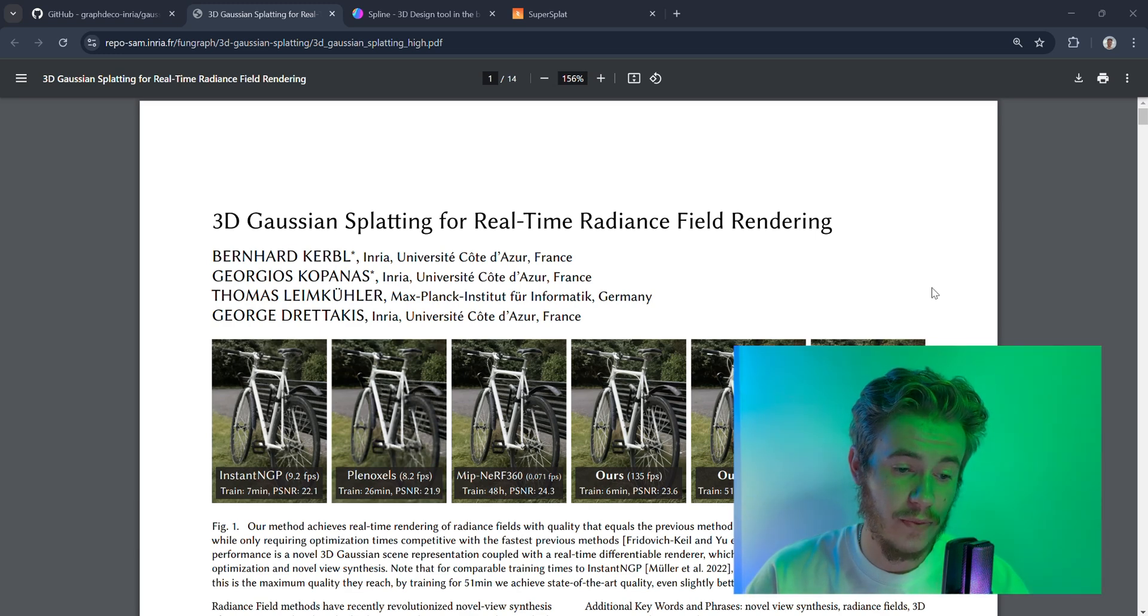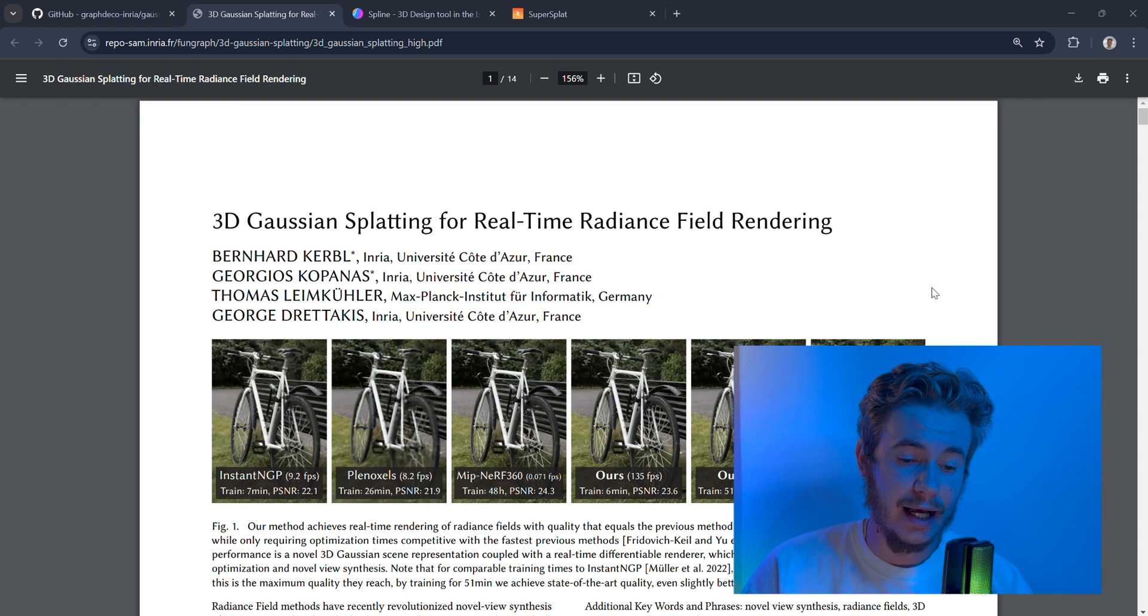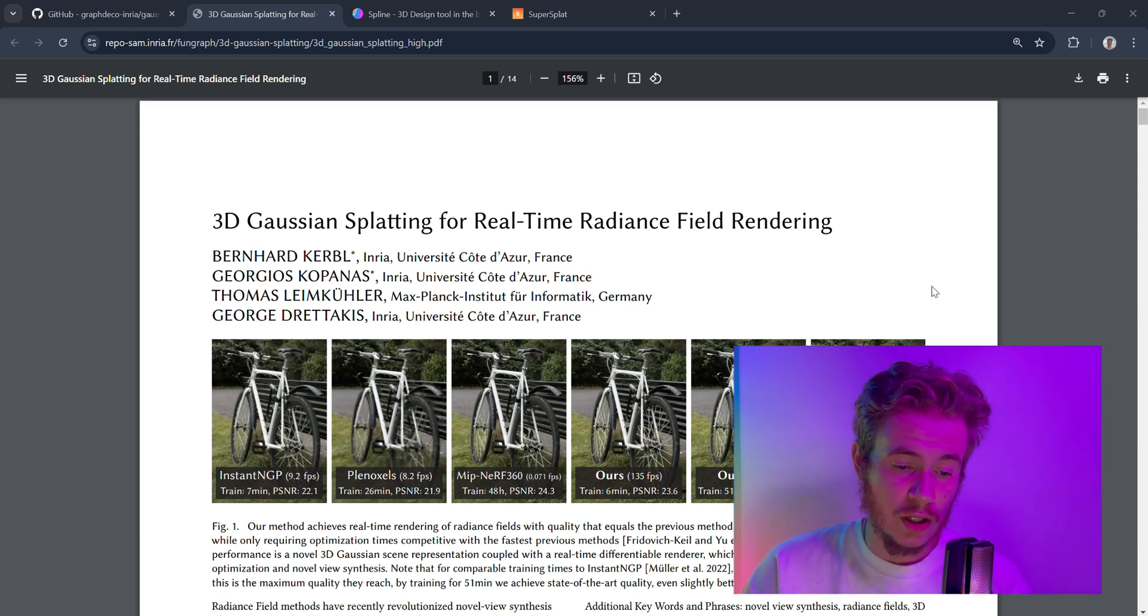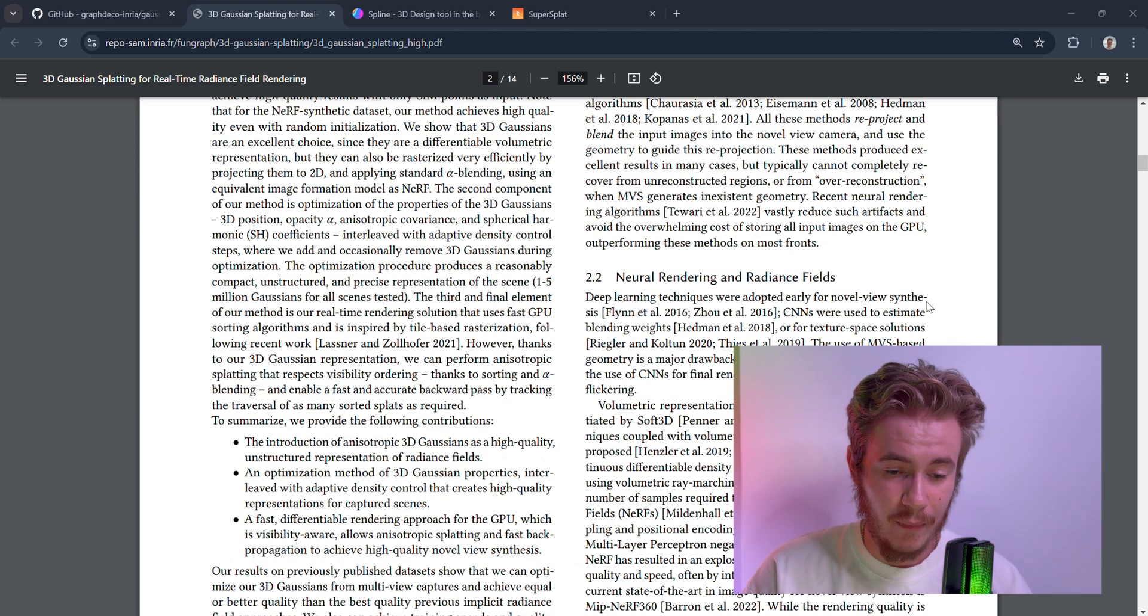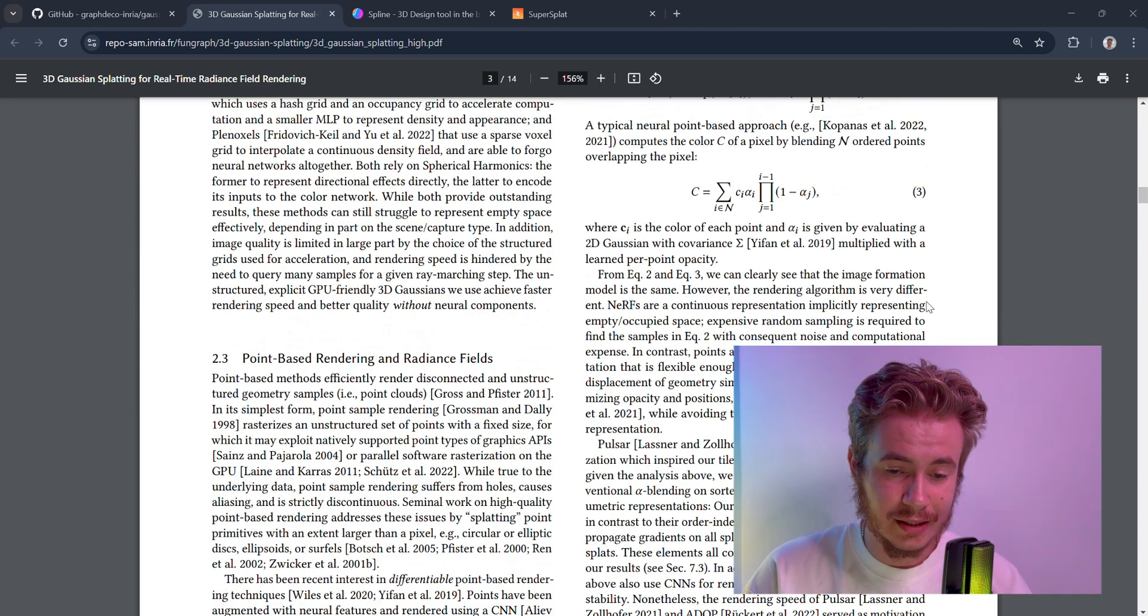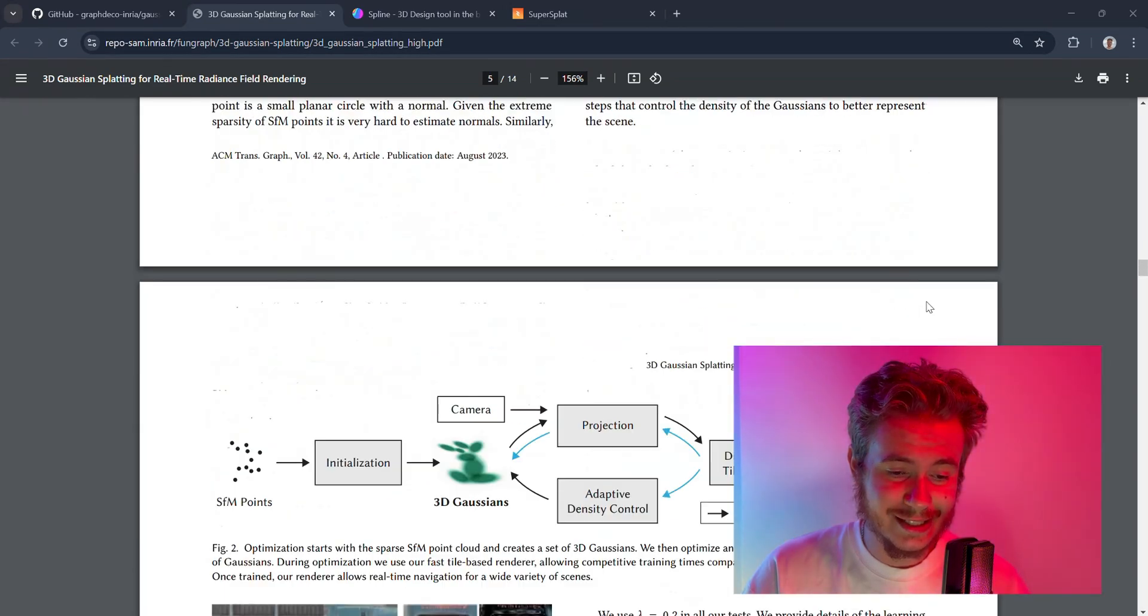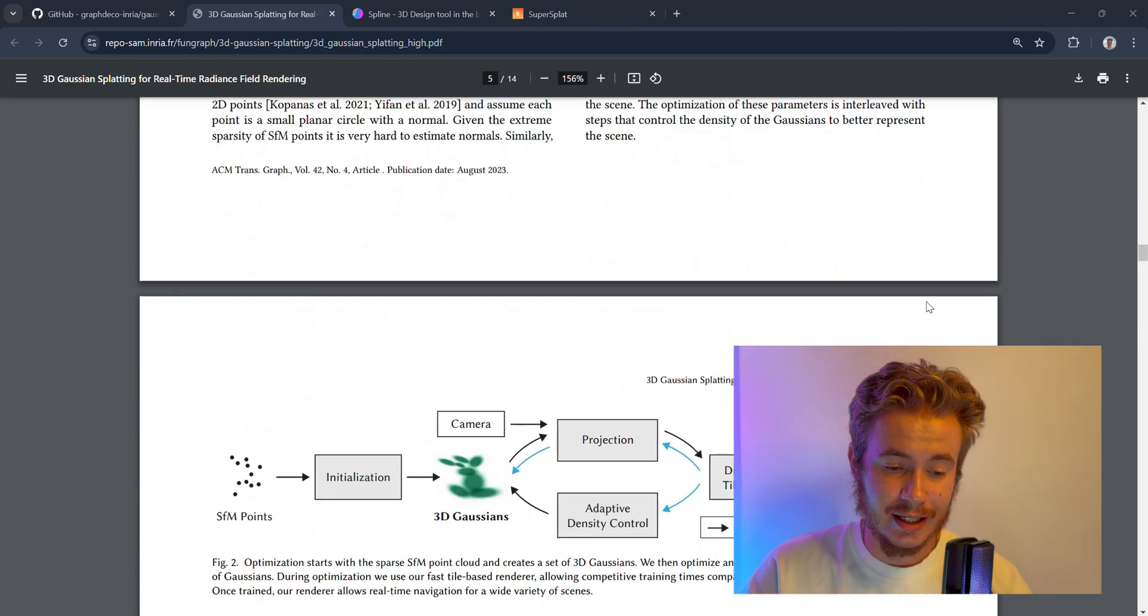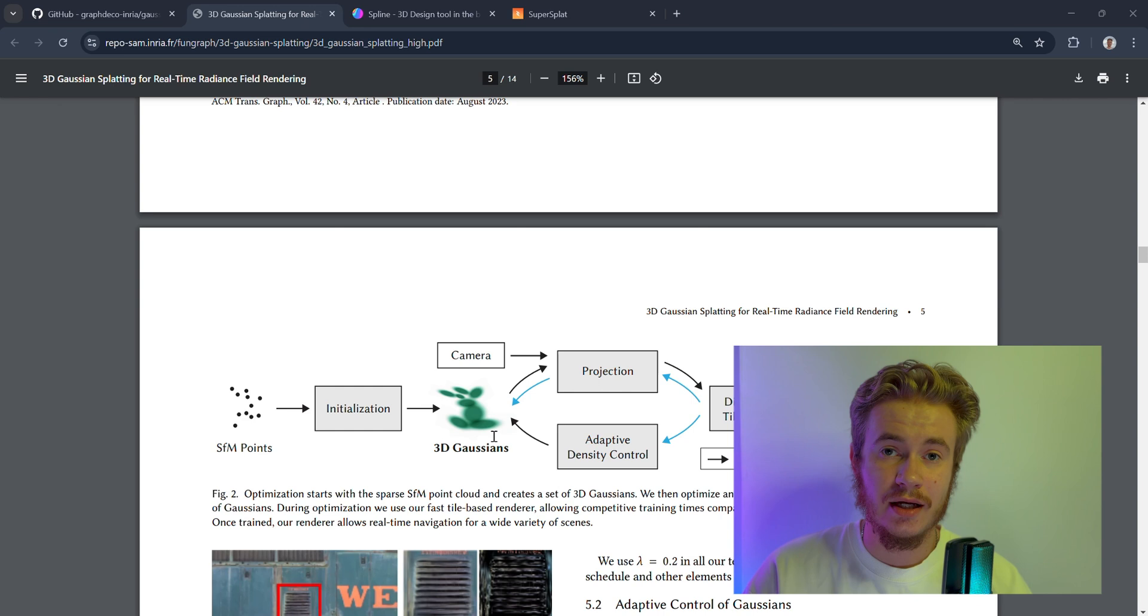Let's start with the theory of 3D Gaussian Splatting. You should understand only one thing: what is the main object in Gaussian Splatting? Here is the main paper describing the method, but the main thing we need to understand is what 3D Gaussians are.